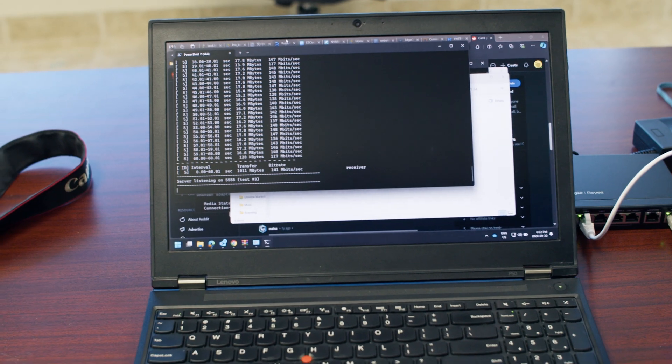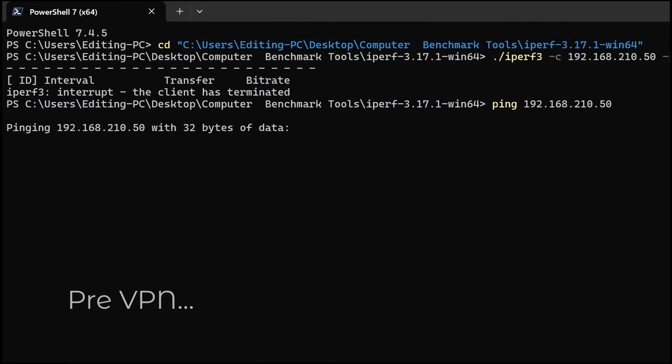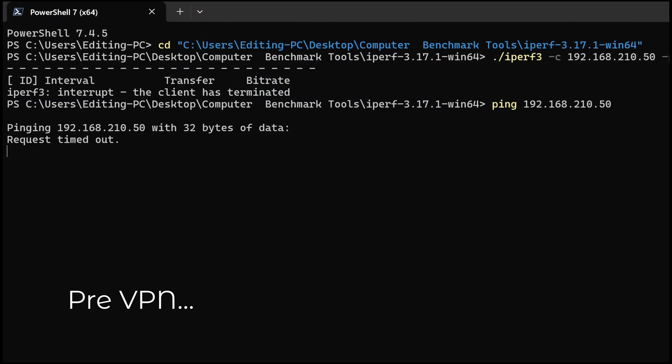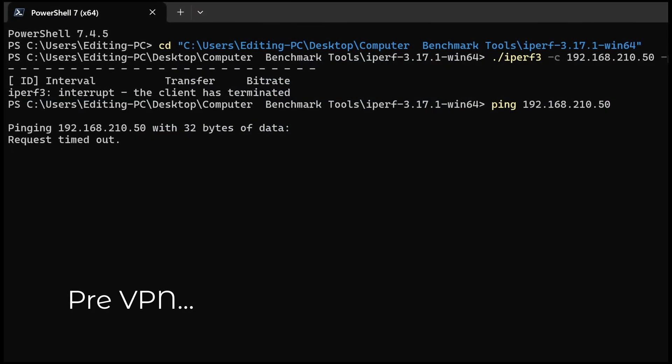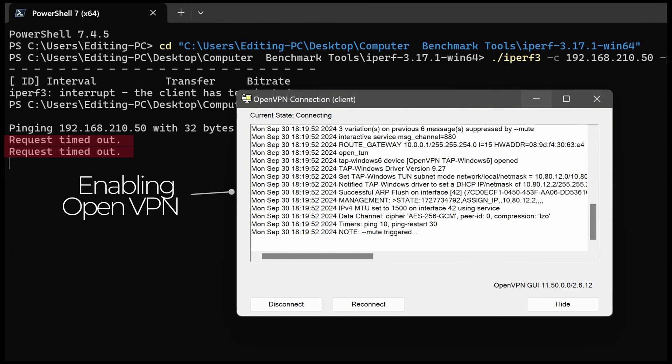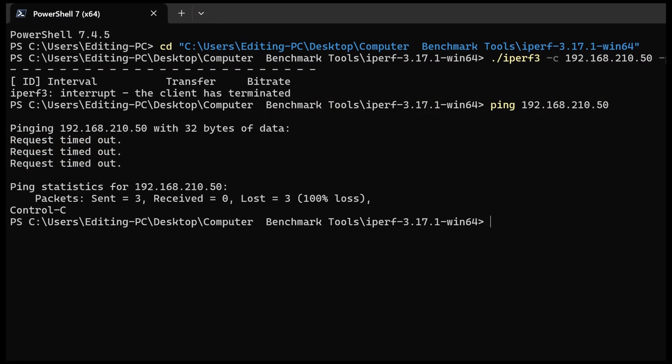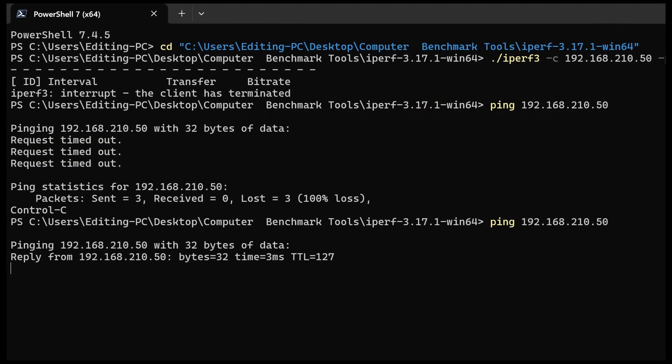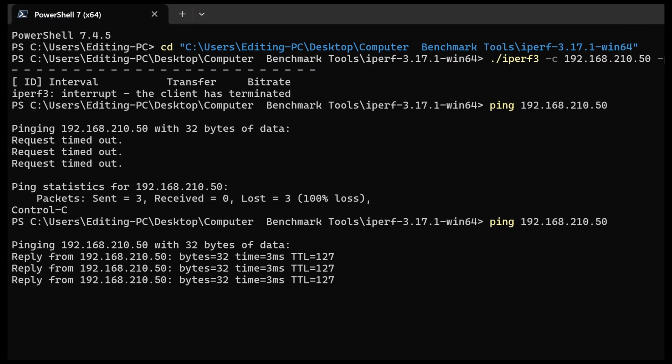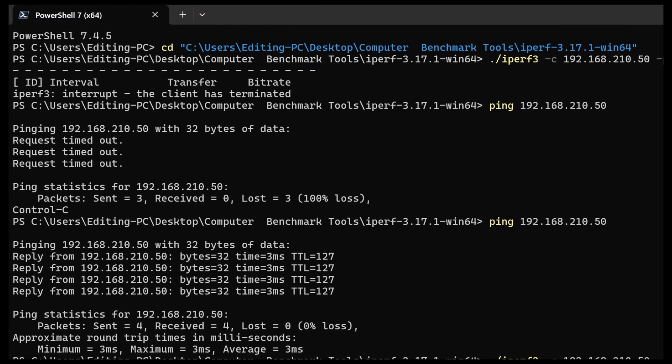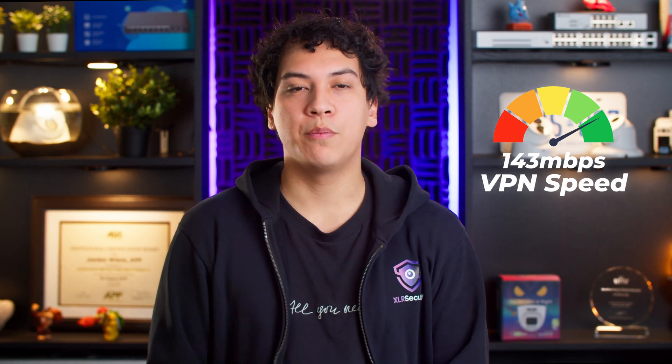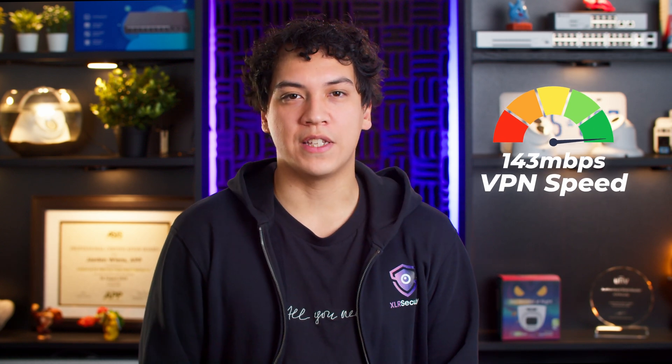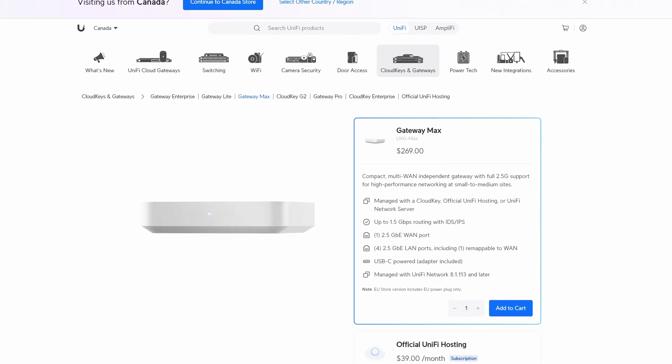Here you can see me ping the laptop without VPN turned on, which shows the request timing out. And after enabling OpenVPN, the packets are able to get through, which shows that the VPN is working. Running iPerf 3 gives us an average bandwidth of 143 megabits per second, which puts the Ray-E router neatly in line with devices such as the UniFi Cloud Gateway Max.